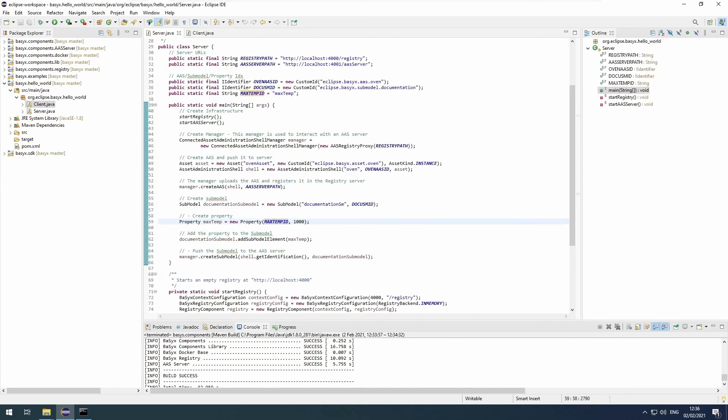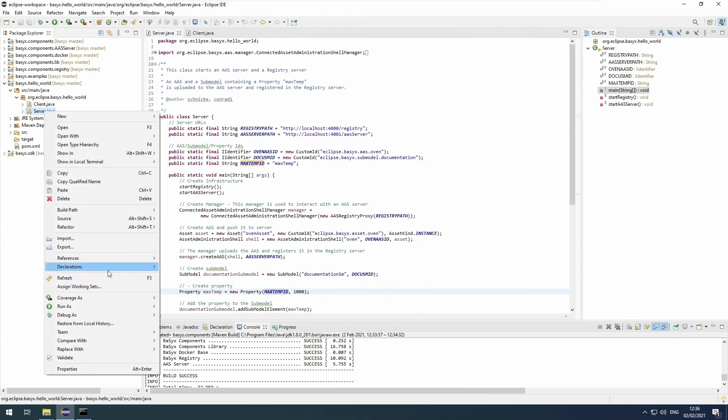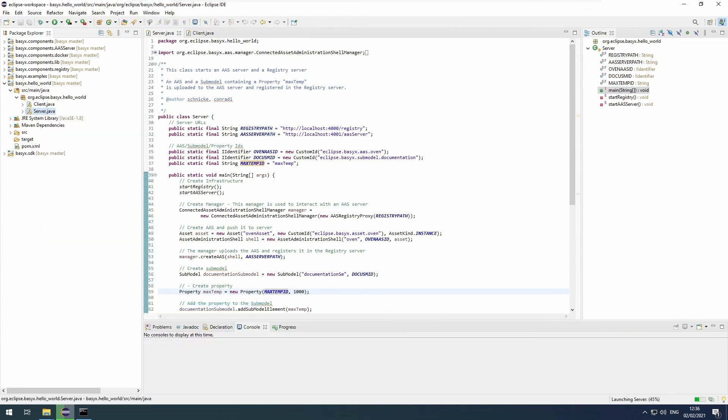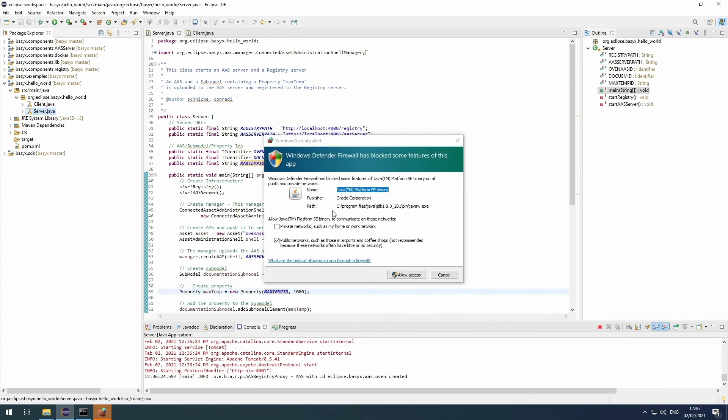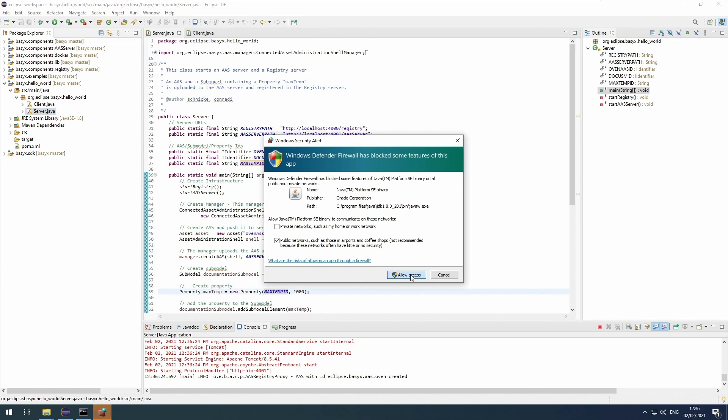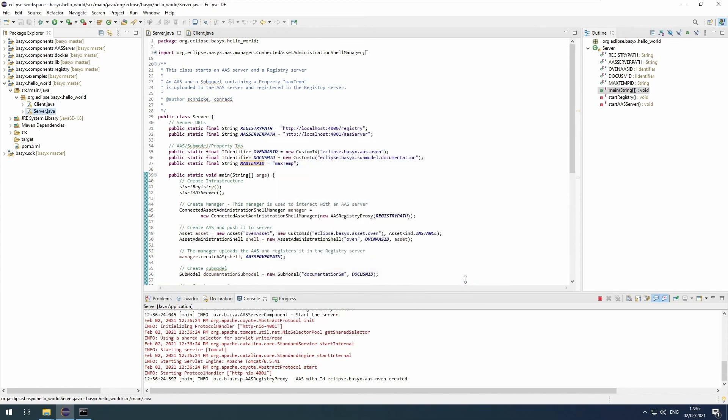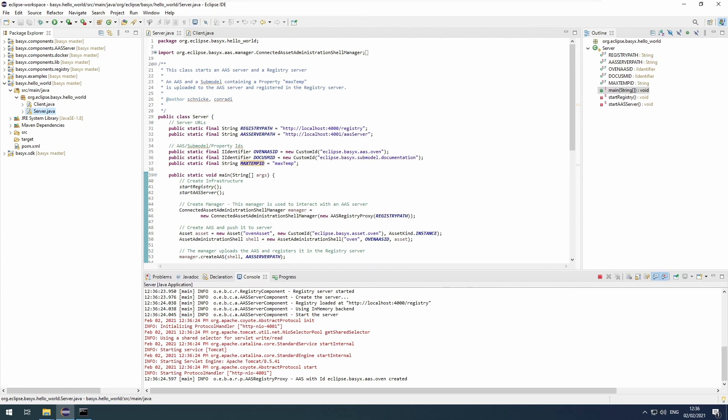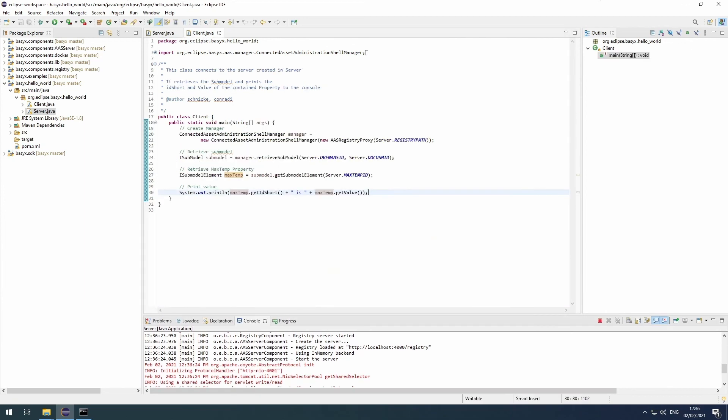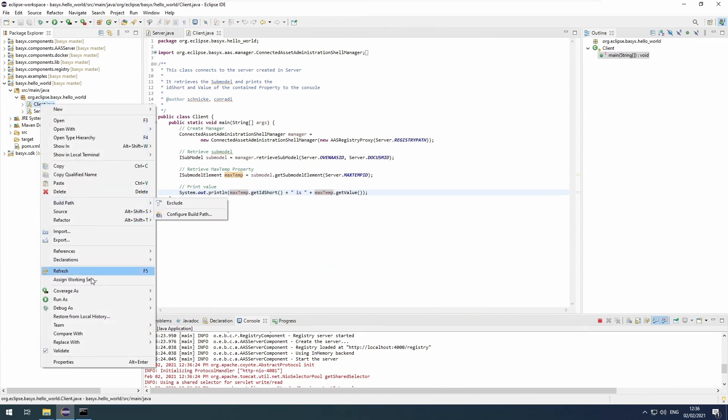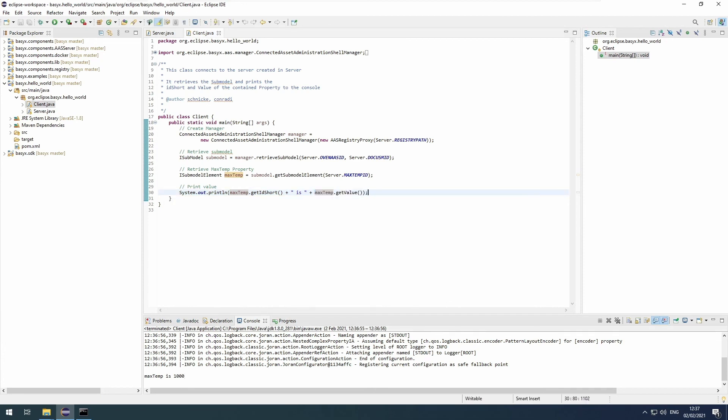First we have to start the server class. You can do that by right-clicking it, selecting run as Java application. It will start up. Again, it will have this Windows firewall dialog. Just allow it. If you see this output, it loaded up correctly. Next, the client class. We can start that like the server class. And it outputs max temp is 1000. This 1000 is the value from the submodel, so it worked. If you see this line, everything worked correctly.